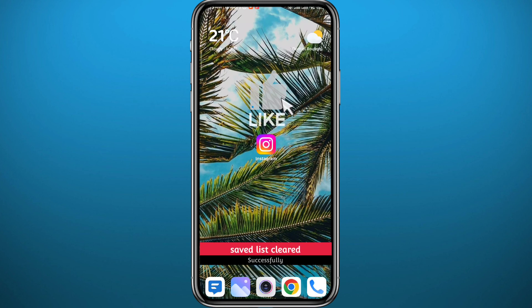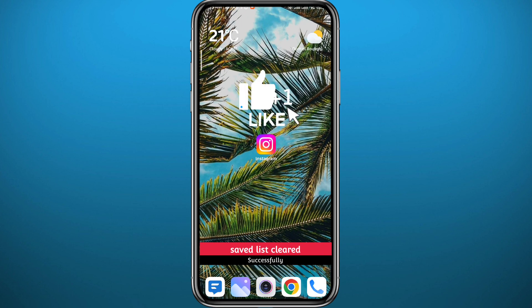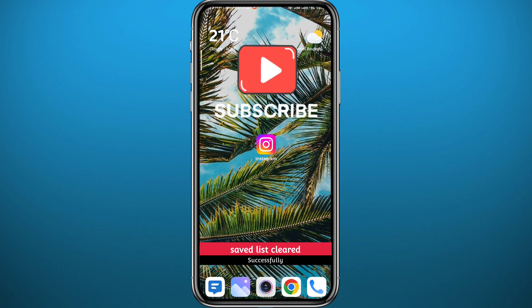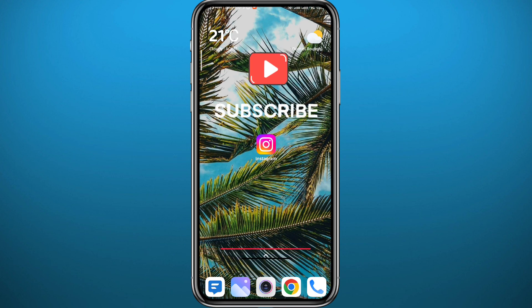That's it for this video! I hope it was useful. Please like and leave your questions in the comments — I'll try to answer every single one. Subscribe for future videos like this one, and thank you very much for watching. See you in the next one!